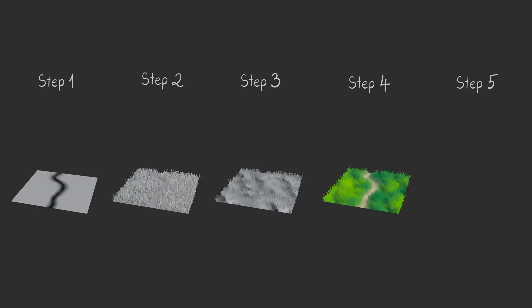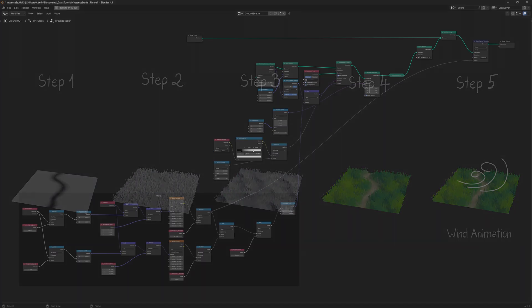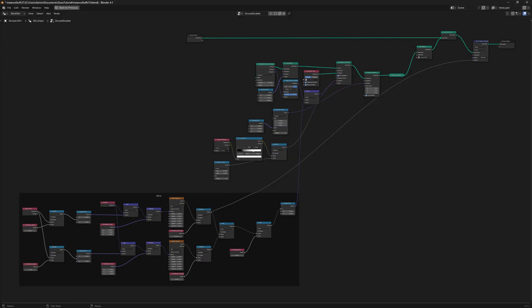Step 5. Wind Animation. Your wind effect will be created within your grass geometry node, driven by two main factors.